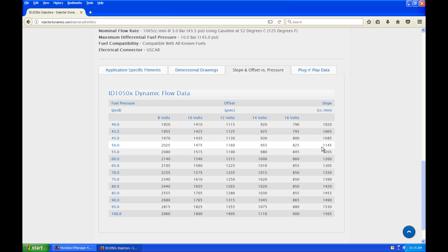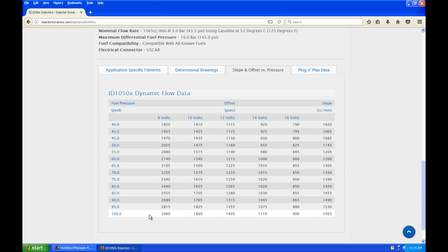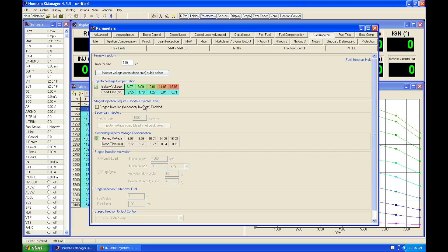So we're going to take this value of 1145 and program it right here. Now our KPRO knows that our injectors are at that particular flow rate at our base pressure.